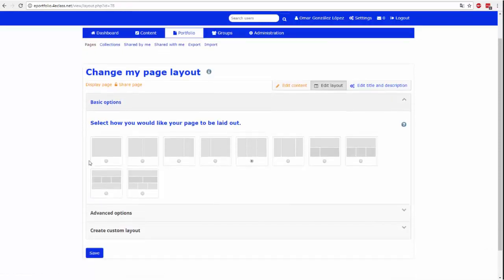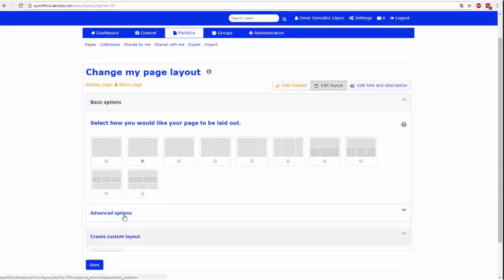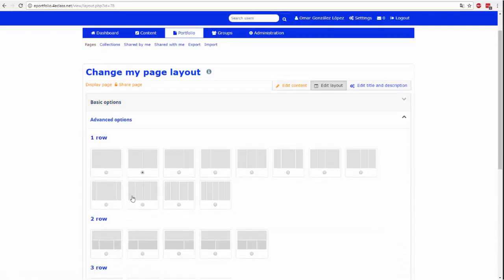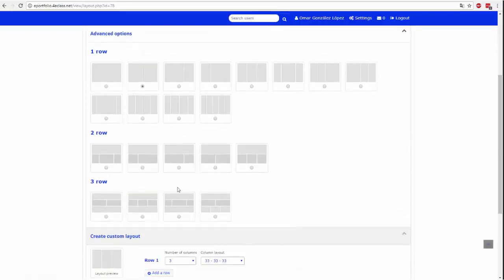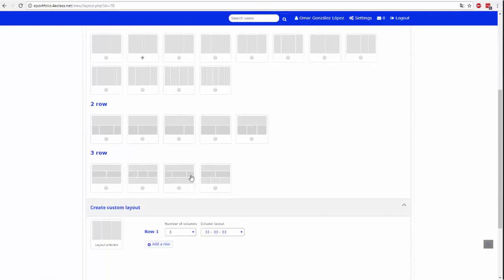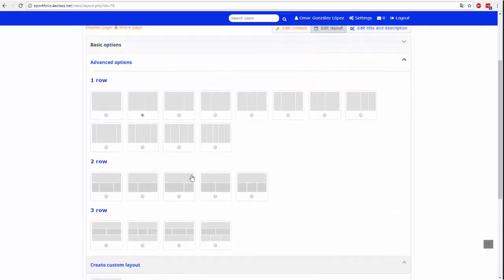Na tej stronie musisz wybrać szablon spośród podanych pozycji. Po wybraniu należy go zapisać za pomocą przycisku Zapisz. Możesz spróbować różne szablony, dopóki nie upewnisz się, który z nich najbardziej Ci odpowiada.